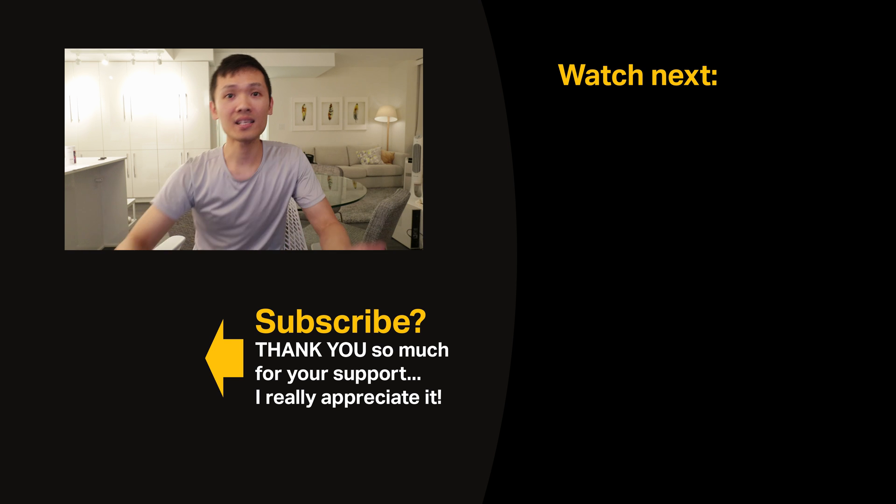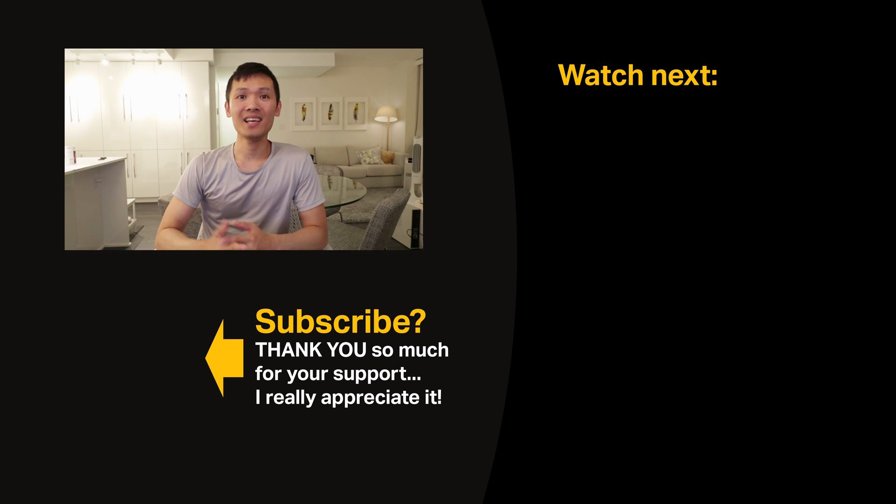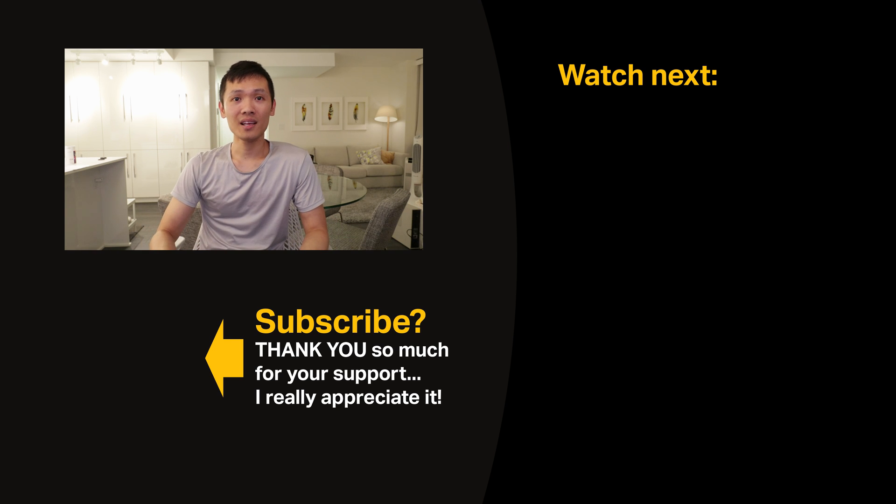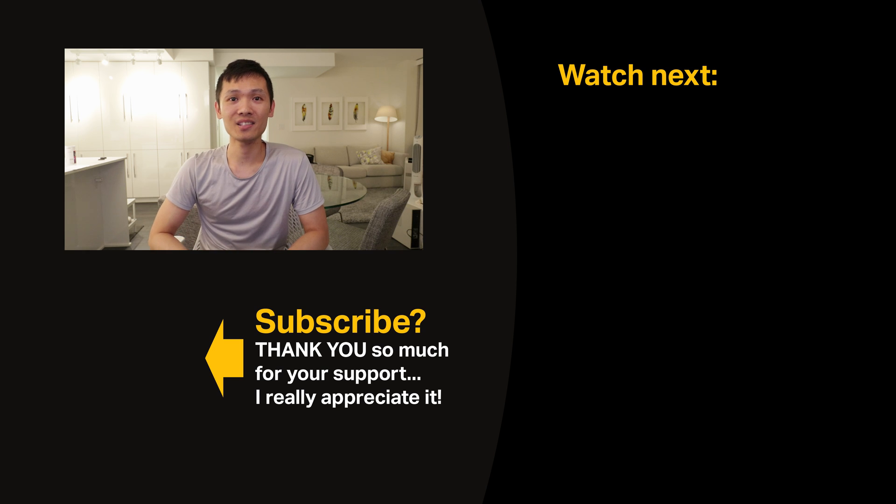Anyways, I hope you guys have an amazing day. Let me know what you think in the comments below and I'll see you in the next video.